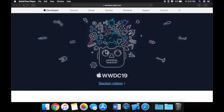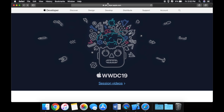Welcome back. This is the last video in the getting started section, so we're going to be jumping into some coding and building things in our next section, which is pretty exciting. But I didn't want to end this section without talking about the developer program and what Apple offers.